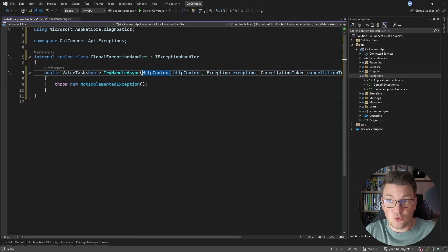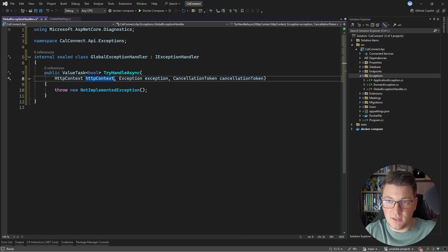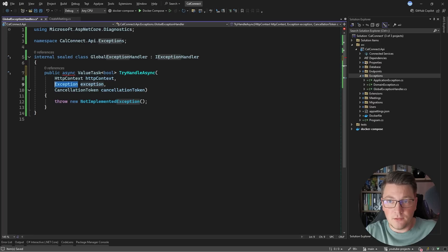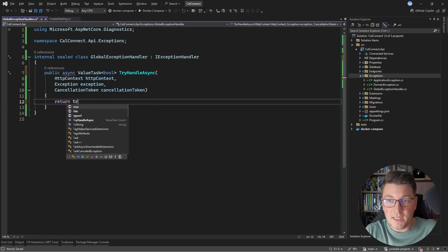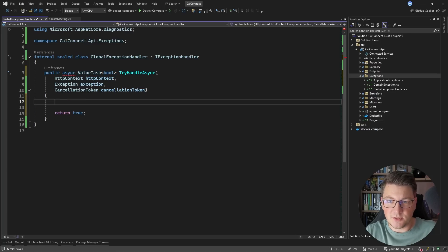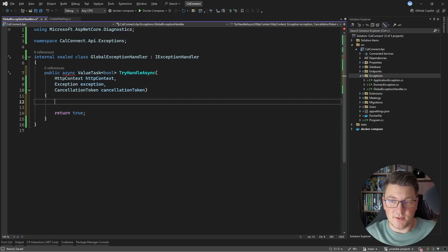I have to implement the IExceptionHandler interface, which contains one method called TryHandleAsync. How the exception handler works is it gives us a chance to handle the exception provided as an argument. If we return true from the exception handler, we break the chain if there are multiple exception handlers and return the API response. If we return false, it means we don't know how to handle this exception and we let another exception handler attempt to handle it.